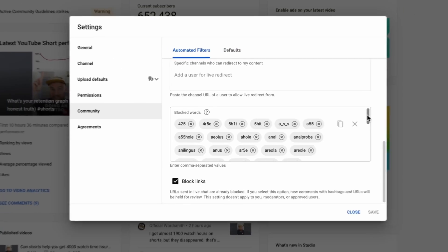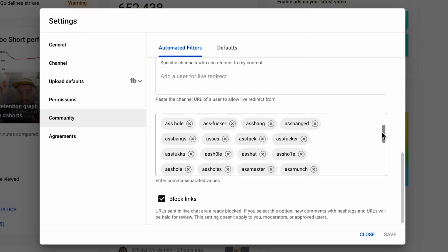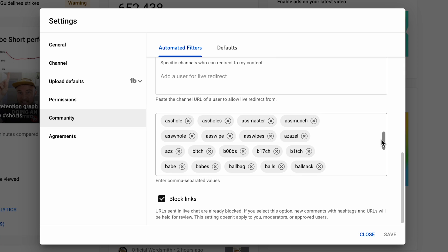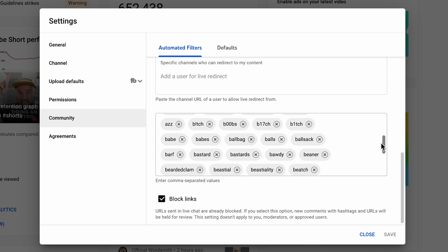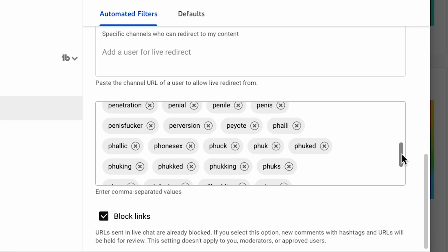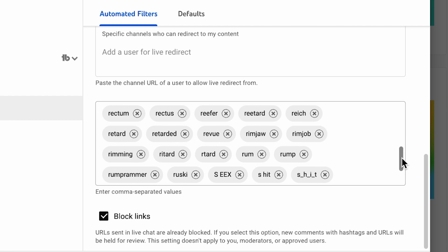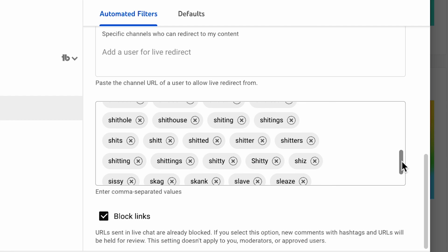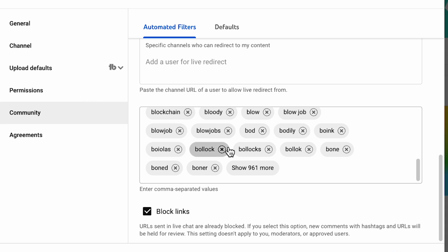Kids, cover your eyes. As you can see, we've added just about every nasty word or phrase you can think of. Every variation and every spelling is represented. In total, there's over 1,000 words. Your channel's blocked words is a list of words and phrases you don't want to show up in your comment section.